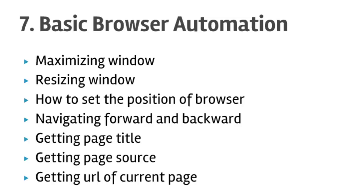Hello friends, welcome to lecture number seven: basic browser automation using Selenium in C#.NET. In this lecture you will learn how to maximize the browser window, how to resize the browser window, how to set the position of the browser window.